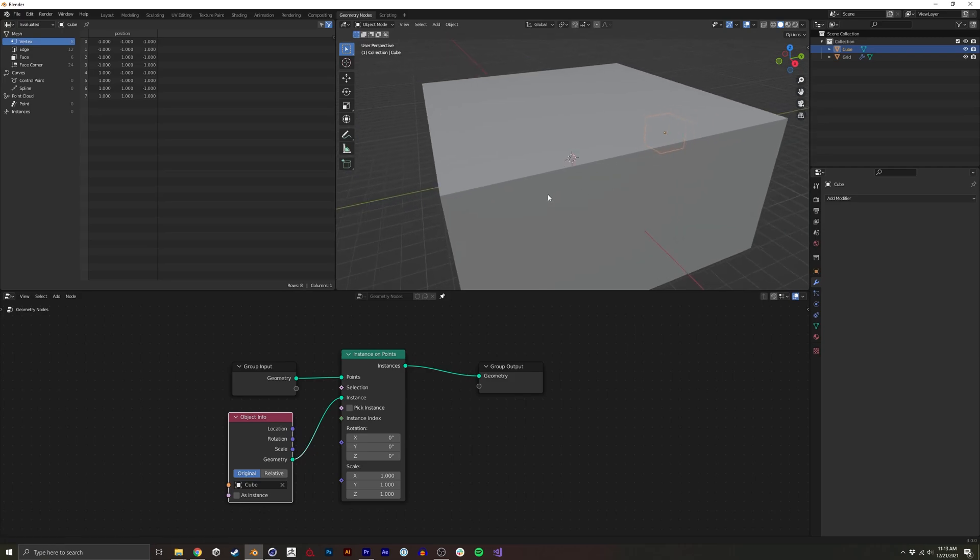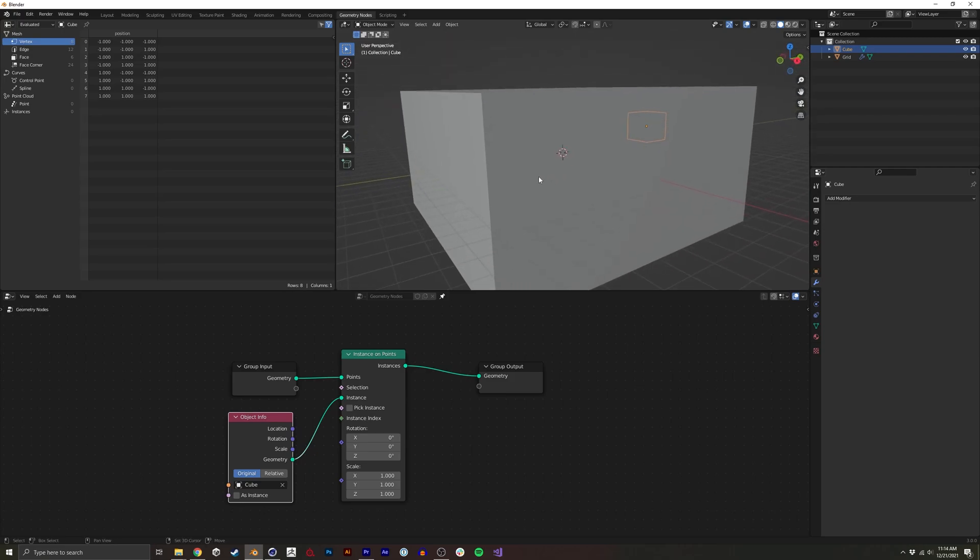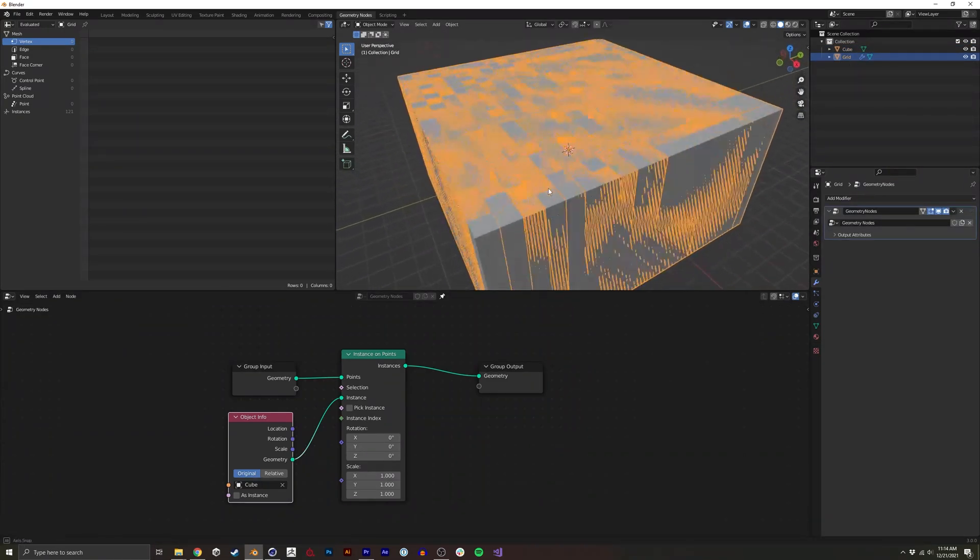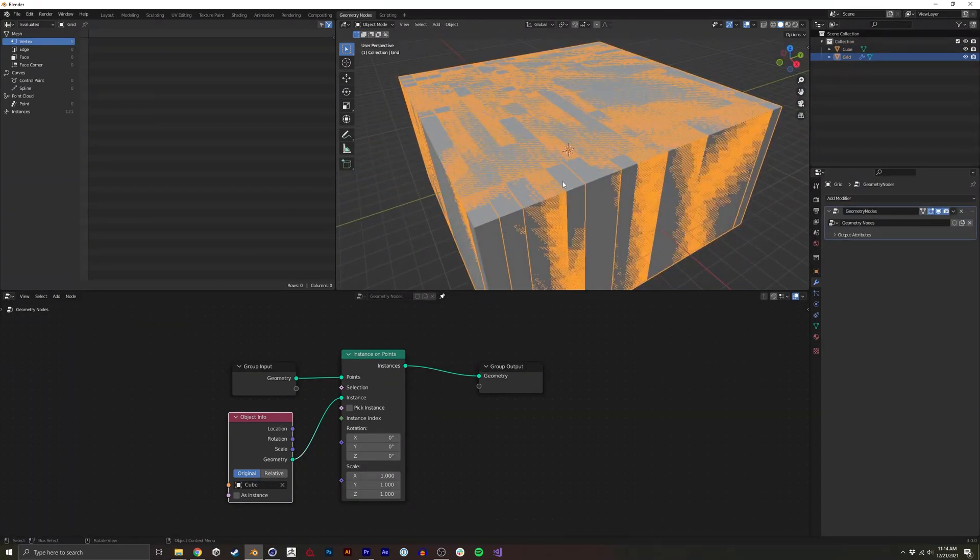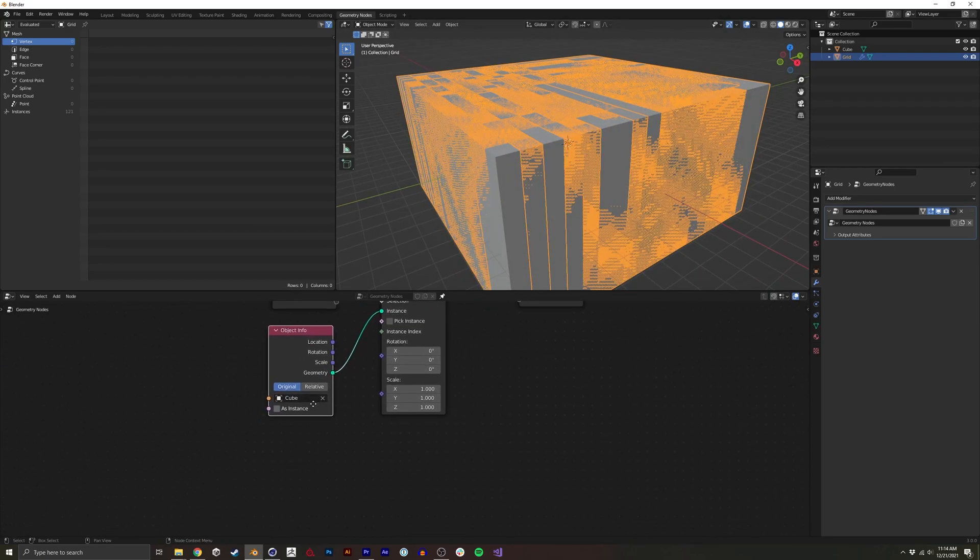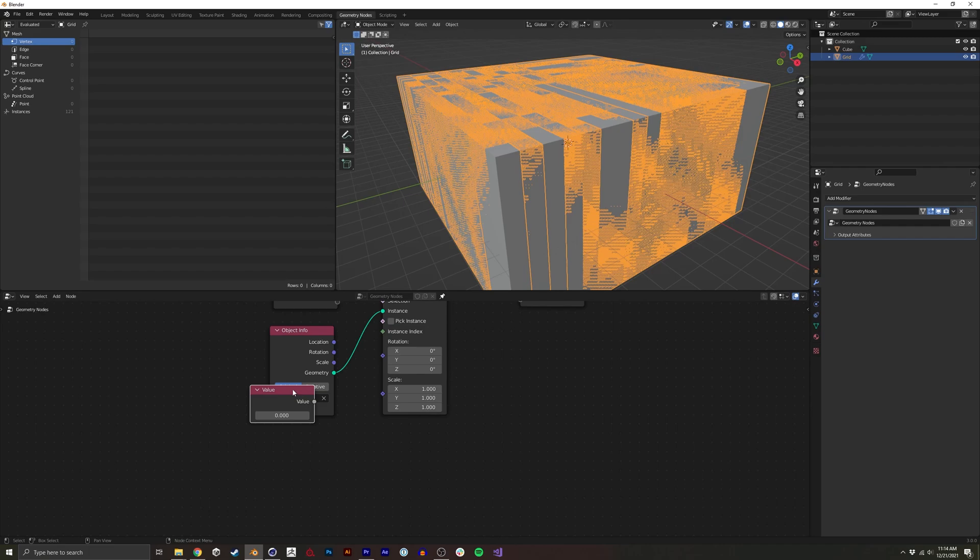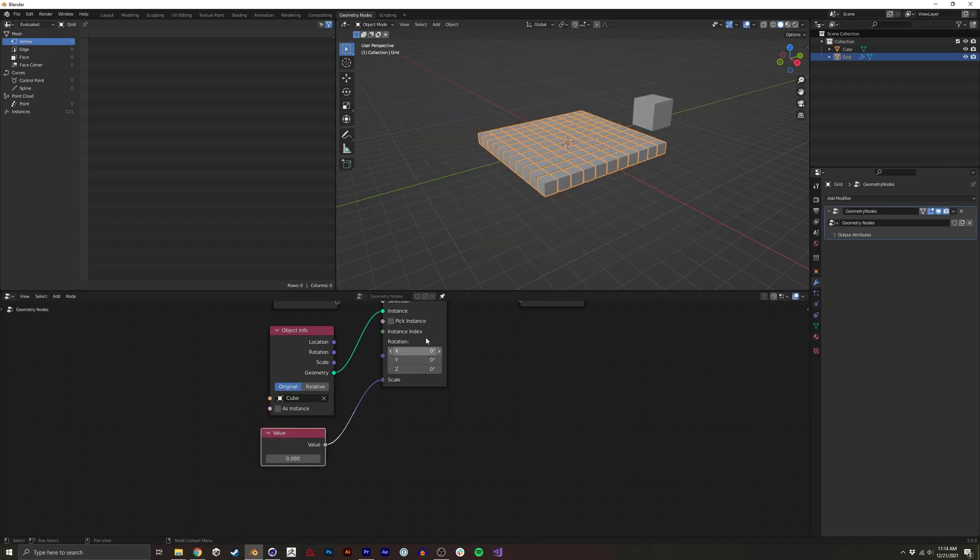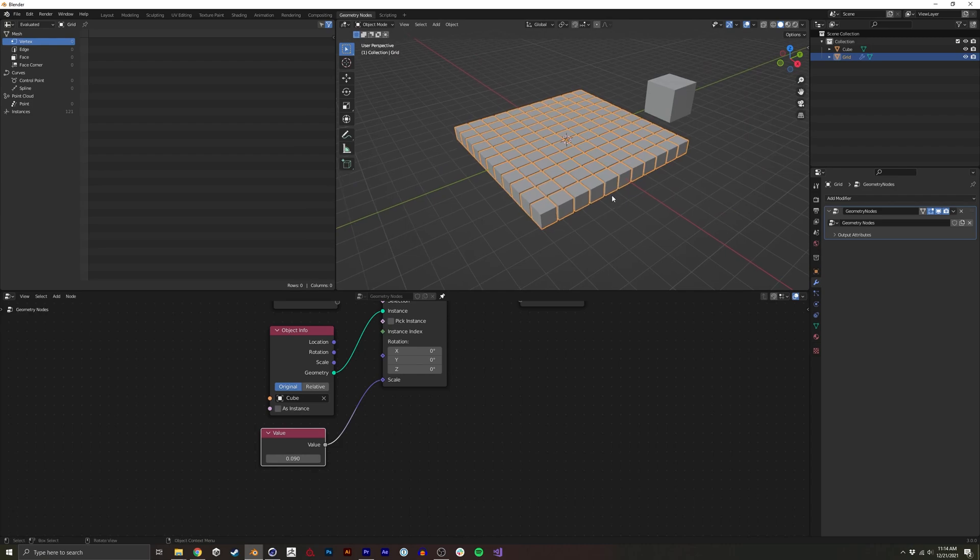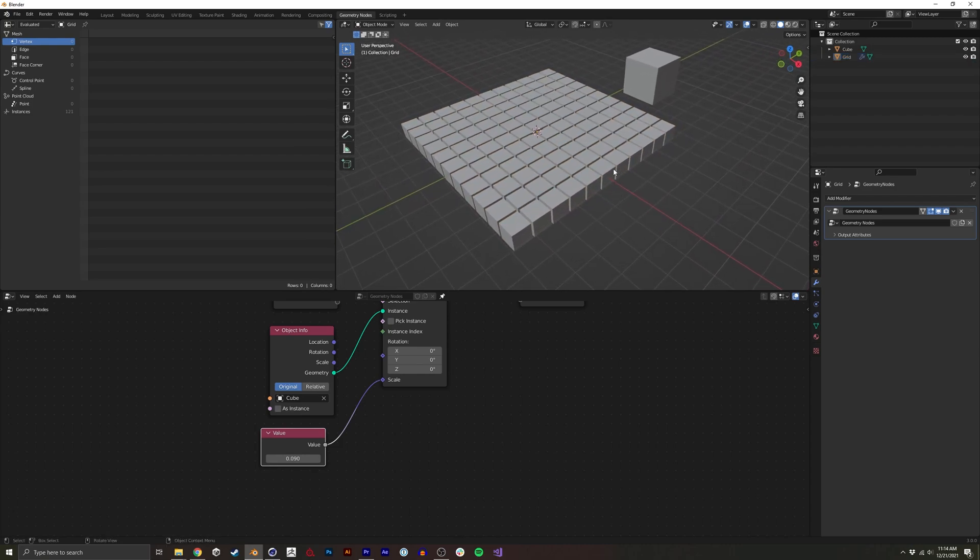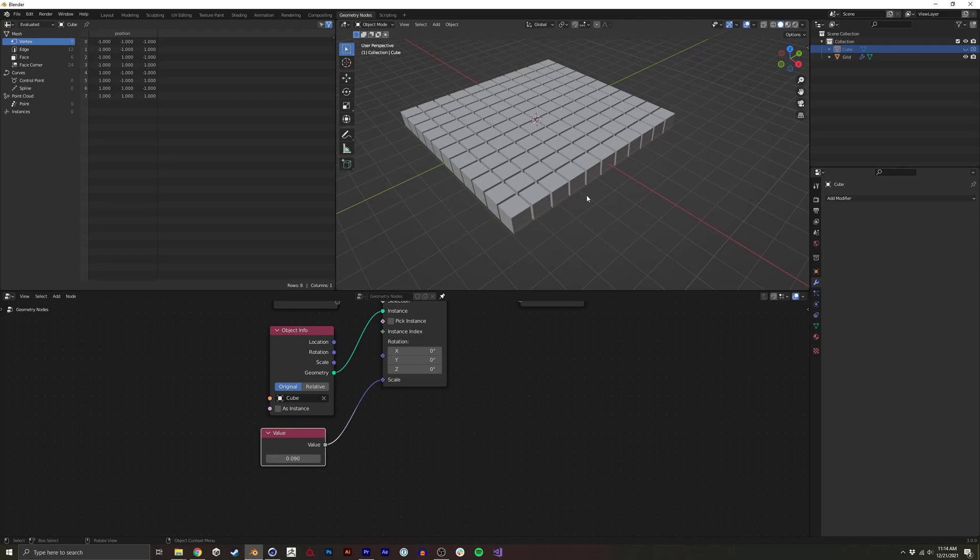So this did what we expected. We can't really see each cube individually just because they're all so big they're overlapping each other. So I'm going to create a value and I'll just set it to something like 0.09 so we can see all the cubes that were instanced. I'll hide the cube for now.